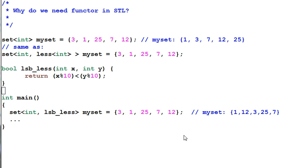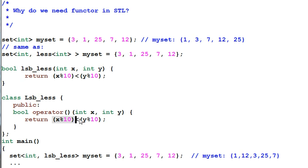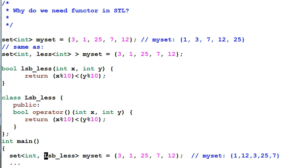So we need to define a functor. And this functor does the same check. And we need to change the lsbless into lsbless. Now this code will work.